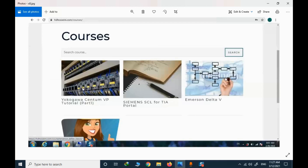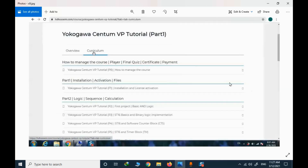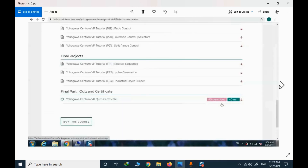I will focus on CentumVP and I want to see what's inside the course. If I click on that course and select the detail, I will see the whole syllabus. There is a final quiz and a certificate if I pass the exam.